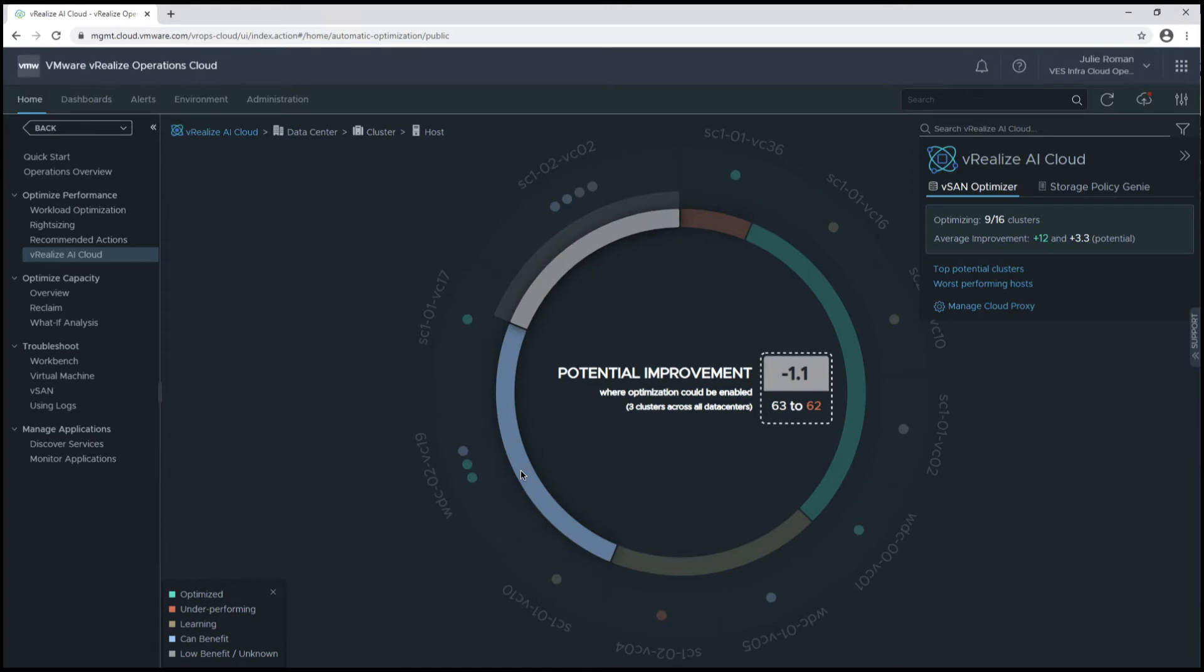Now let's take a look at the light blue area of the cluster. There's a potential improvement of 3.3 points. Points are based on 22 metrics that make up the health score.